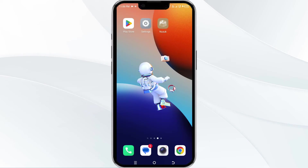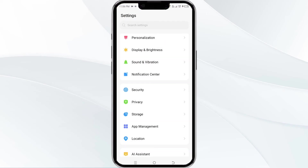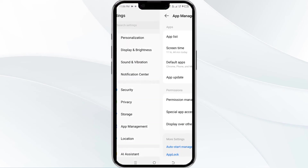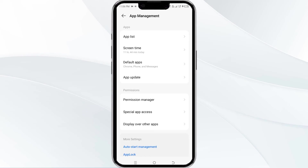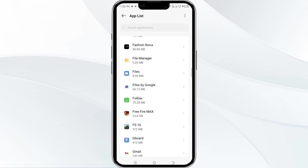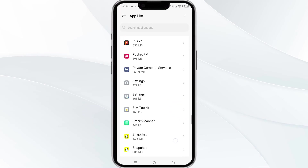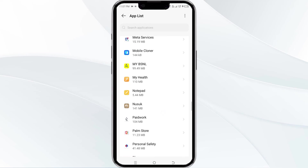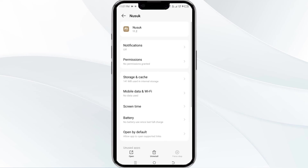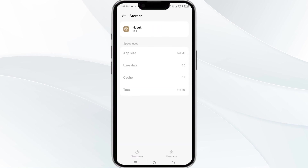The fourth method to overcome the problem is to clear the Nusuk app cache. To do this, open your phone settings and navigate again to the app manager. After that, select the Nusuk app from the app list again. Then find the option for storage and cache, and tap on clear cache to remove the unnecessary data.